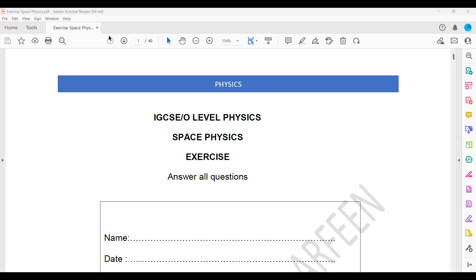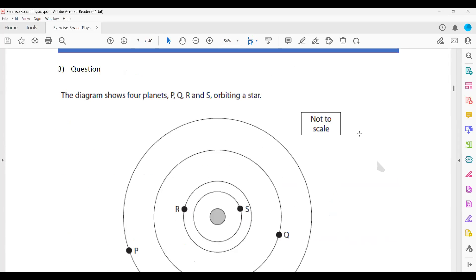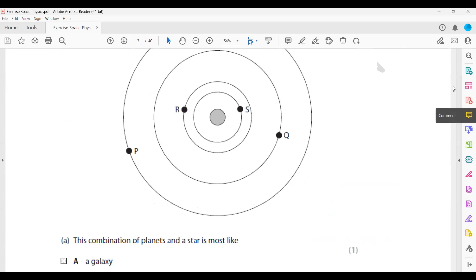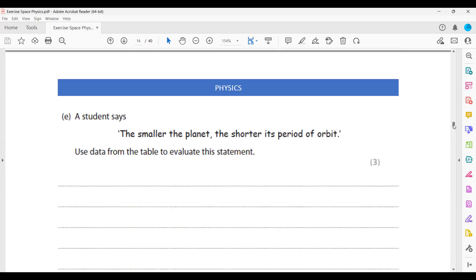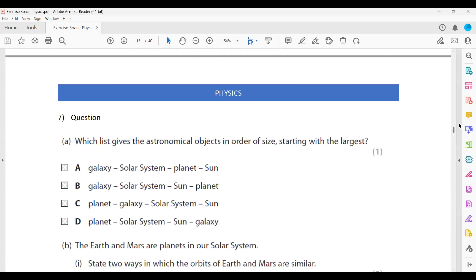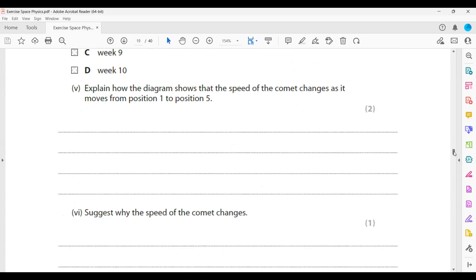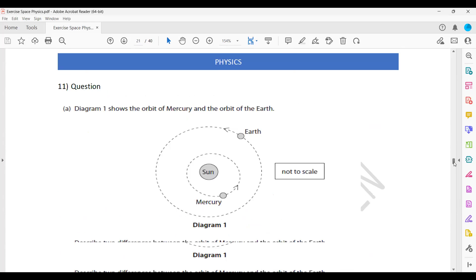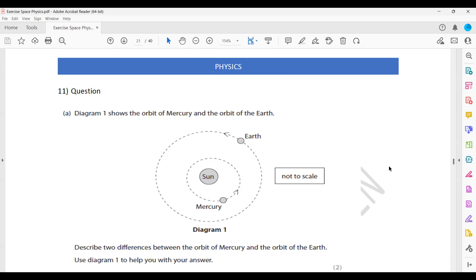This exercise is related to space physics. We have already done the first 10 questions from this exercise, so we will do questions 11 and 12 today. During the session, you can use your mic or the chat to participate.